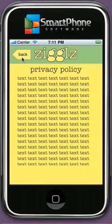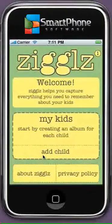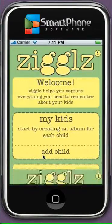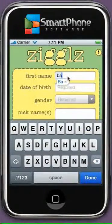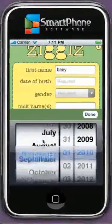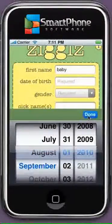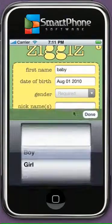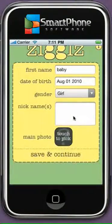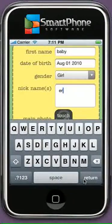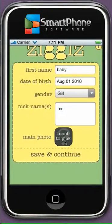To start with the application, click on the Add Child button below the screen. Fill in the required fields: first name of the baby, date of birth, gender, baby's nickname, and the main photo. To take the photo, click on the Touch to Pick button and get the picture. To proceed further, click on Save and Continue option below the screen.